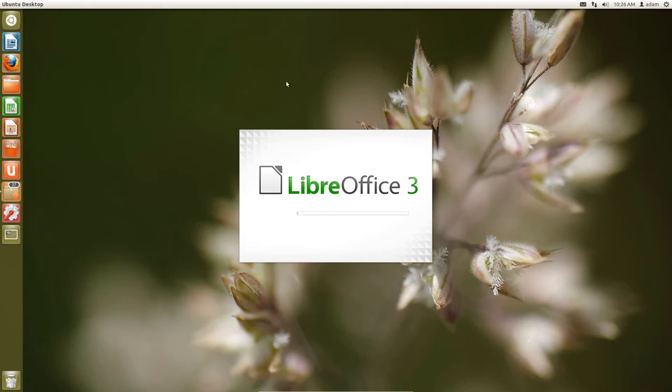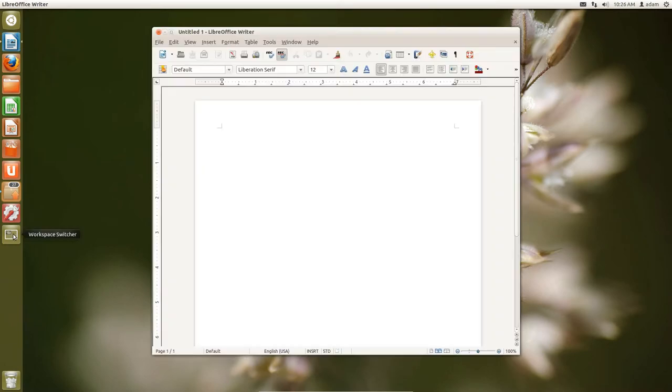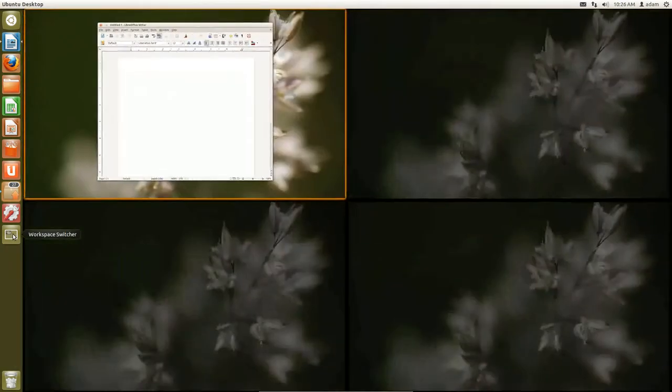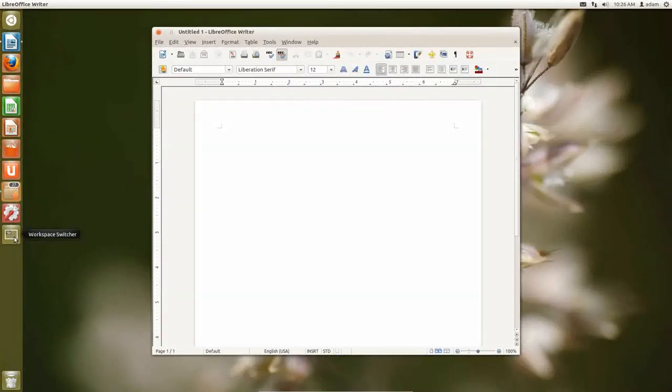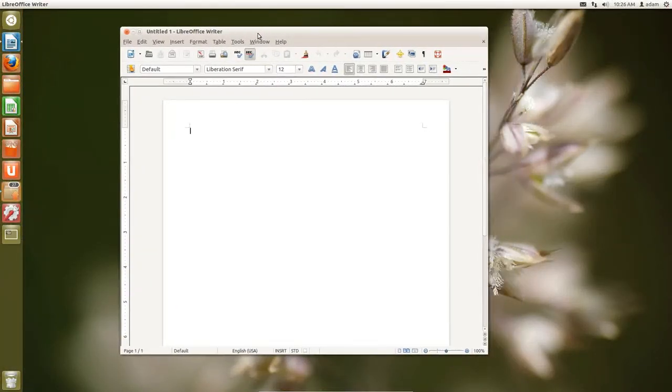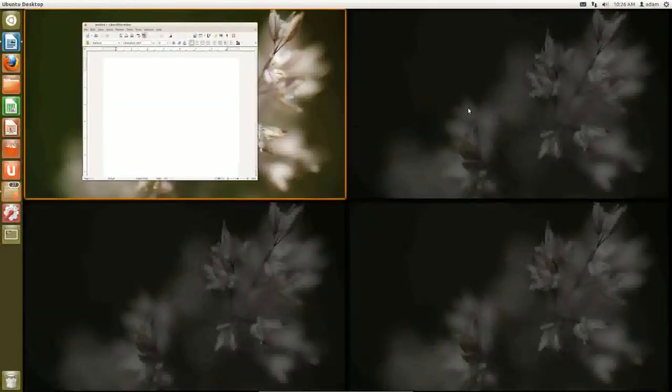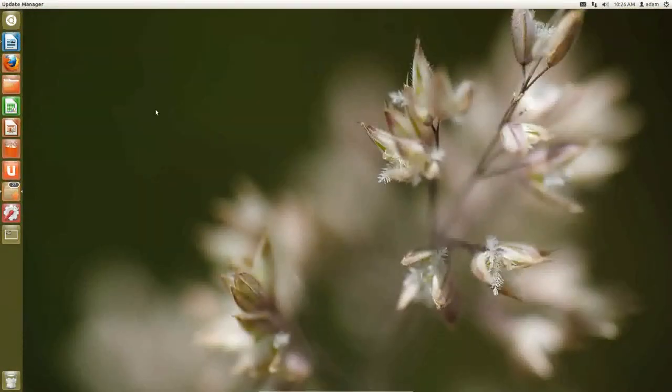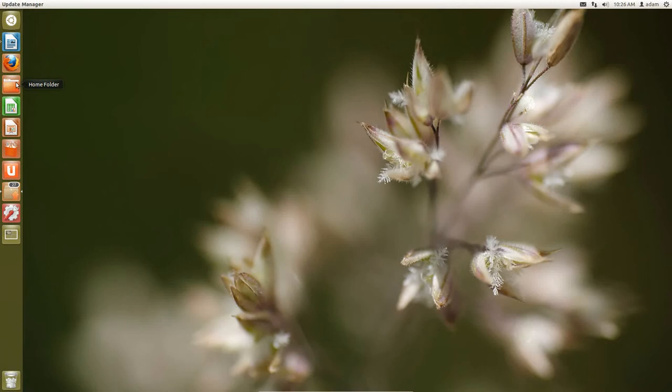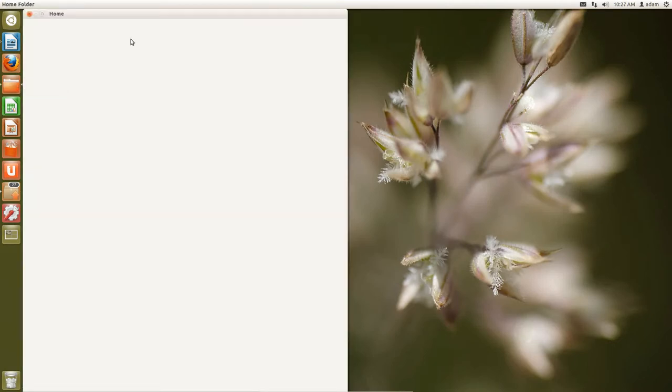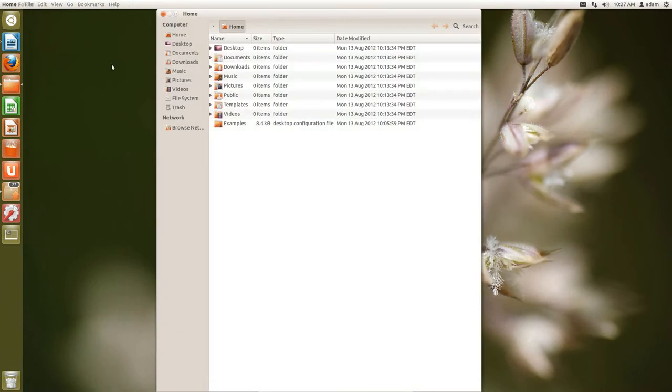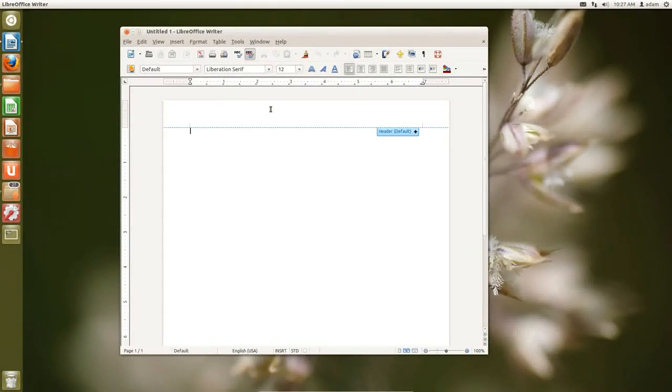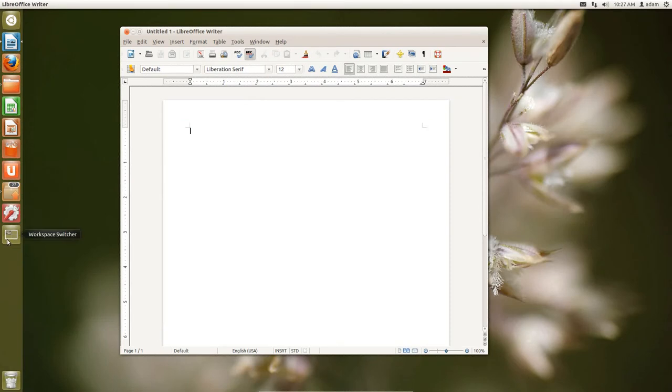So let's say I open up LibreOffice on my first workspace. If I go to the workspace switcher, you can see it's on my first workspace. So let's say I'm in here, I'm working on a Word document. And then I want to run to my second workspace to open up, let's say a file manager. So I click on my home folder and normally now when I click on LibreOffice, it'll jump back to my first workspace, which it did properly there.